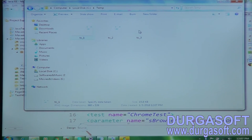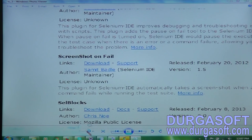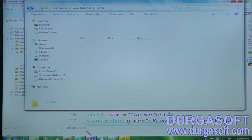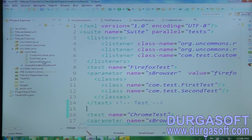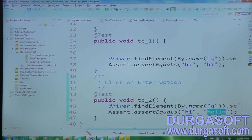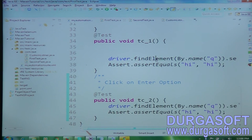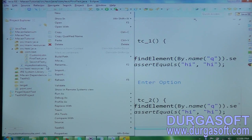Now let me make only TC3 fail — I'll correct the assertions in TC1 and TC2 to pass (both values set to 'high'), so only TC3 remains a failure. I'm expecting only one screenshot this time. Let me execute and see — six runs, TC1 pass, TC2 pass, only TC3 failure.